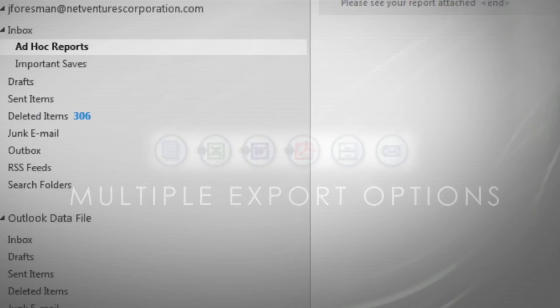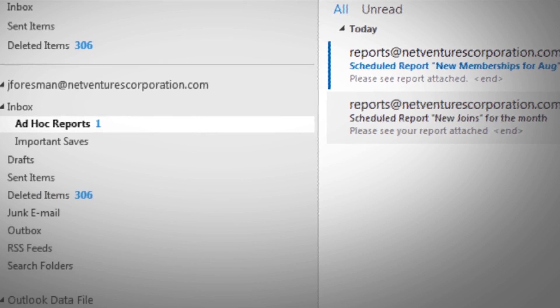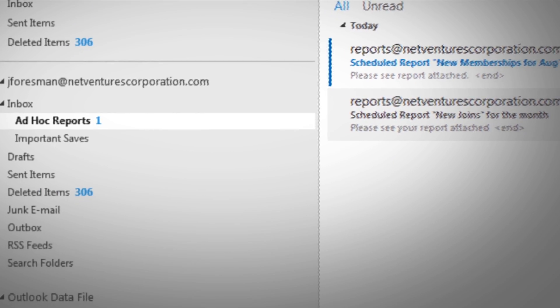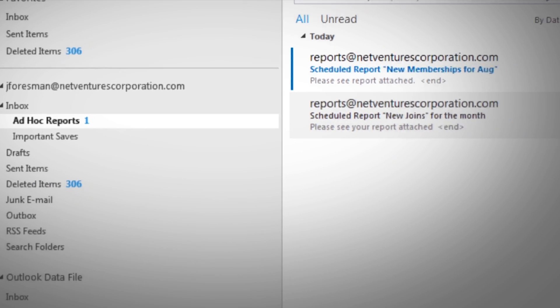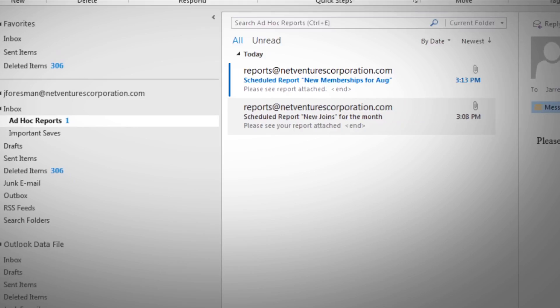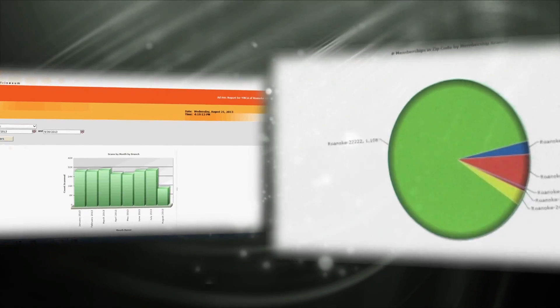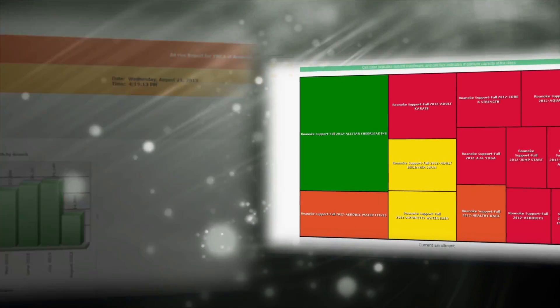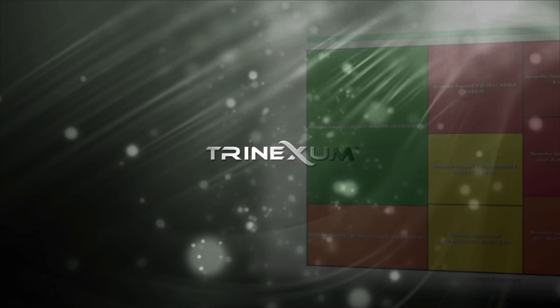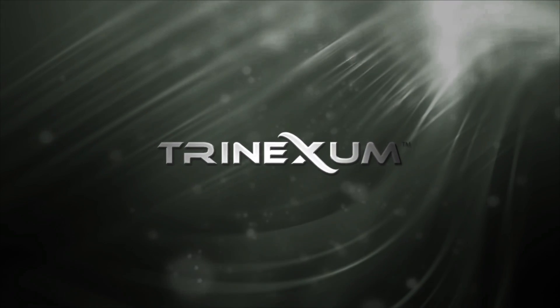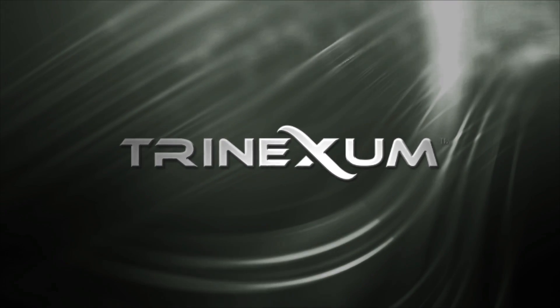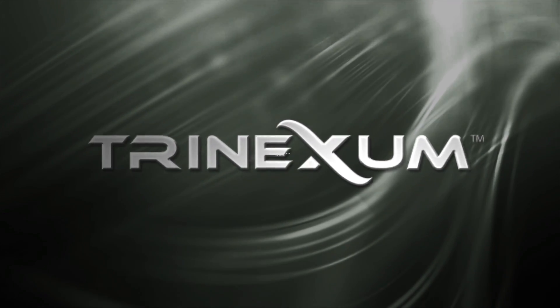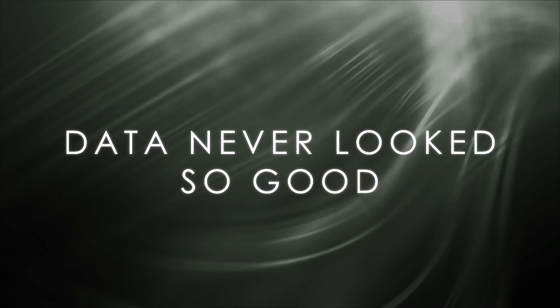The built-in scheduling feature offers automatic delivery right to your inbox. Displayed in a variety of reporting types that include animated graphs, bar graphs, pie charts, heat maps, and more — all of this directly from the Trinexam interface. Data has never looked so good.